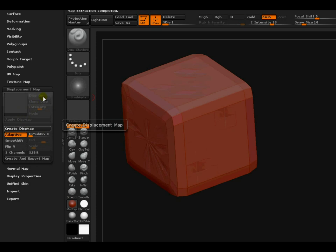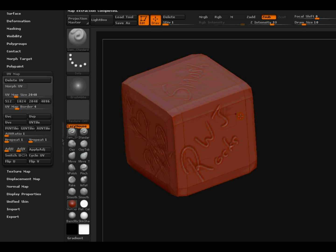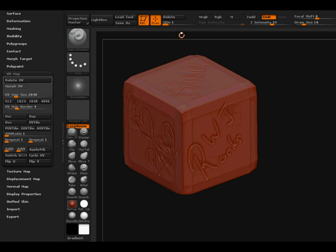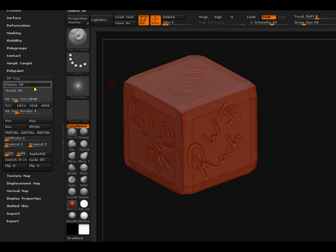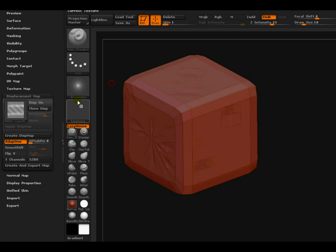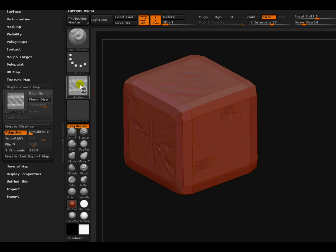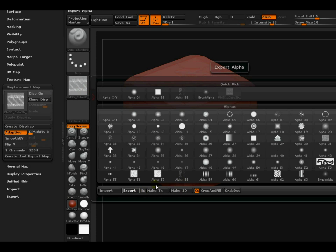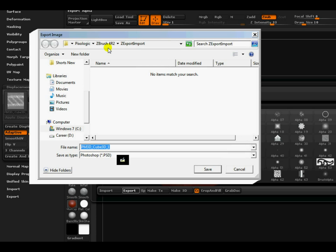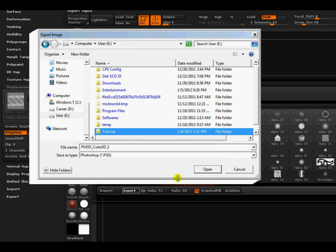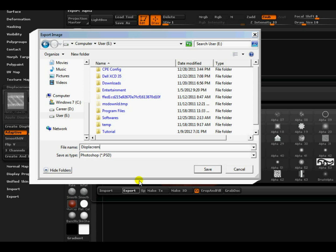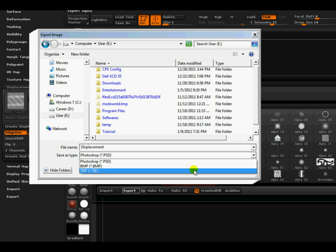You can already see the map over here - displacement map. The resolution is... actually the subdivision of the cube is at its lowest. Alright, now first I will turn off the displacement map. I will clone the displacement map and it will be transferred to the alpha box over here, and from alpha I will just export it. I have created a folder over here, so I will go to tutorial and let's name it. I will save it as diff. Hopefully this works fine.